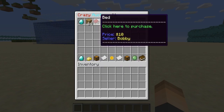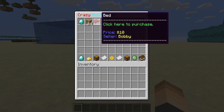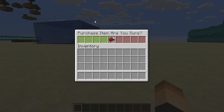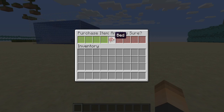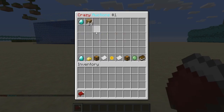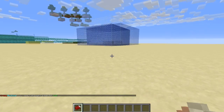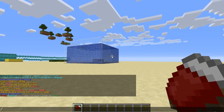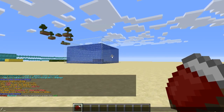Let's make a purchase on the bed. Left-click on it and then confirm or cancel by clicking the glass pane. We'll confirm it — and there we go, Bobby has made $10 because I bought his bed. Now I'm going to sell the bed back.